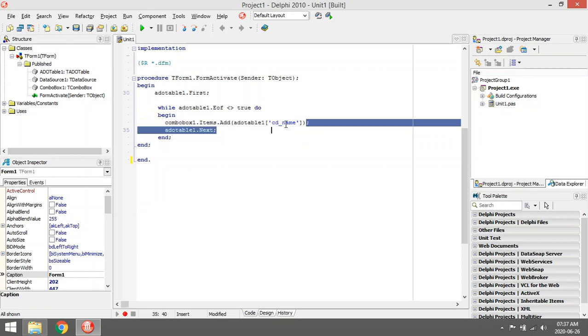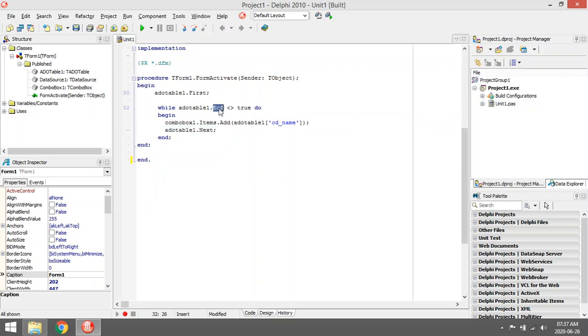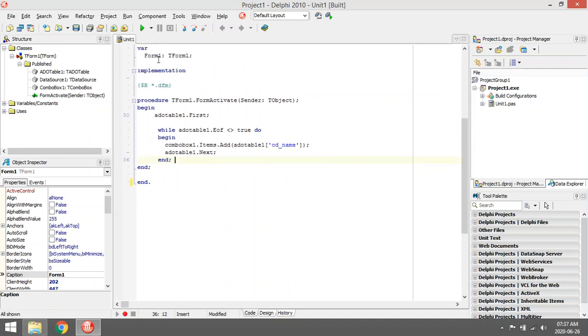All the items in that field to the combo box until it reaches the end of the file. So when it reaches the end of the file, this loop will exit and stop, and all your items will be in your combo box.